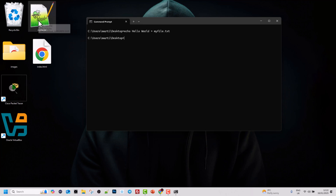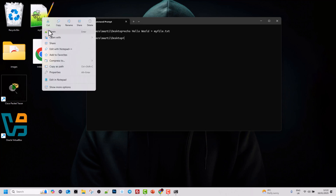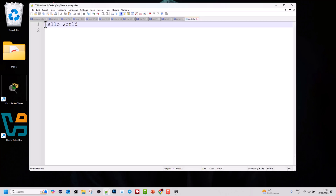To check if we have written to this file, right-click on the file and open it in your text editor. I'm using Notepad++, so I'll open it there. Click Open and you can see we have written to this file.